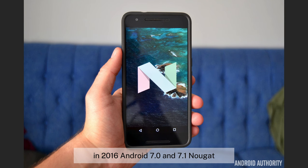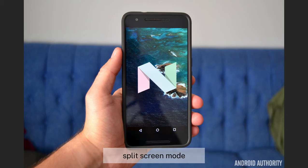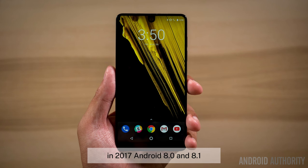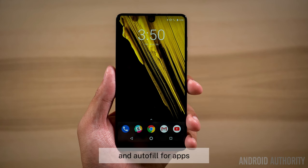In 2016, Android 7.0 and 7.1 (Nougat) added multi-window multitasking, split-screen mode, and improved notifications. In 2017, Android 8.0 and 8.1 (Oreo) focused on performance and stability improvements, picture-in-picture mode, and autofill for apps.